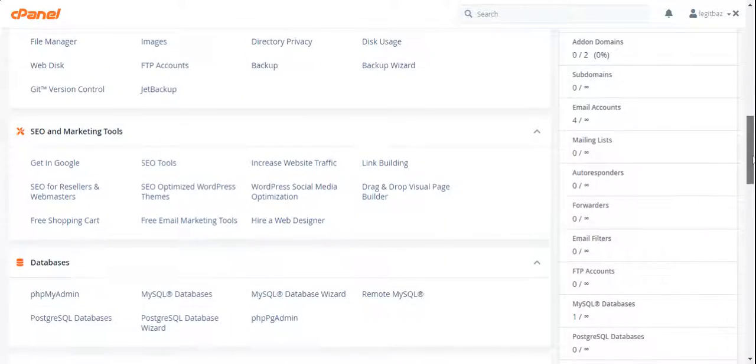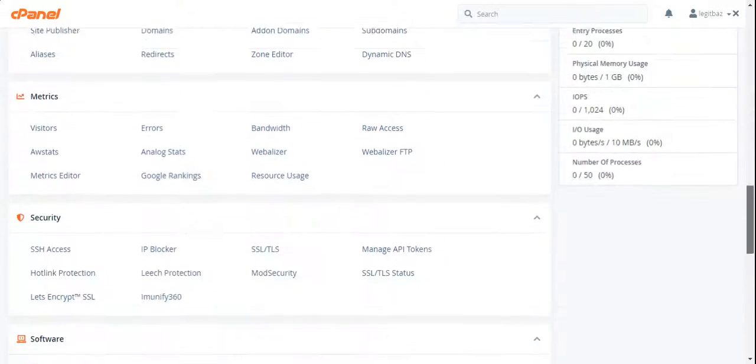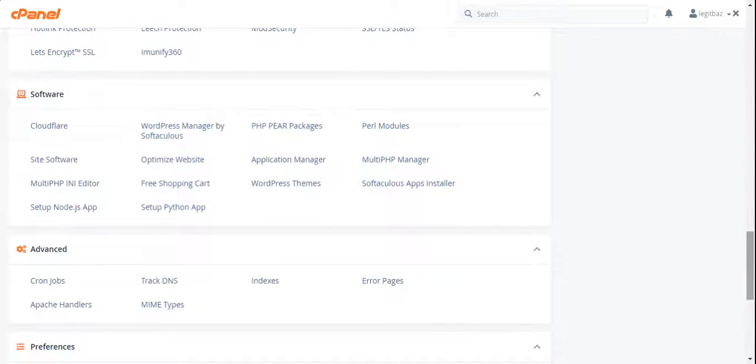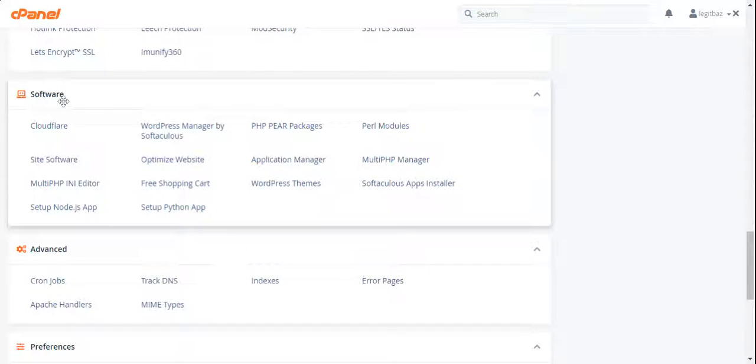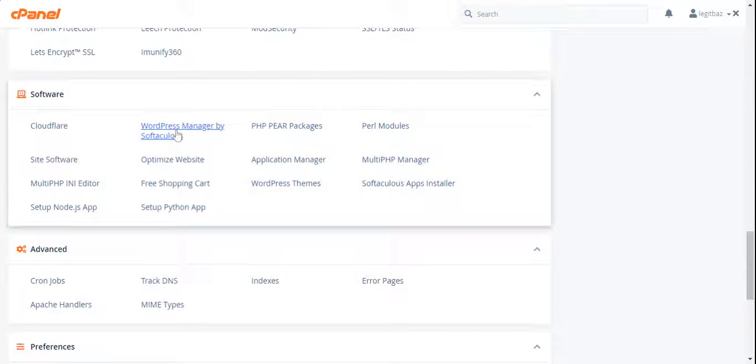All you have to do is go down. You'll see this software section. You'll see the WordPress Manager. Just click on it.